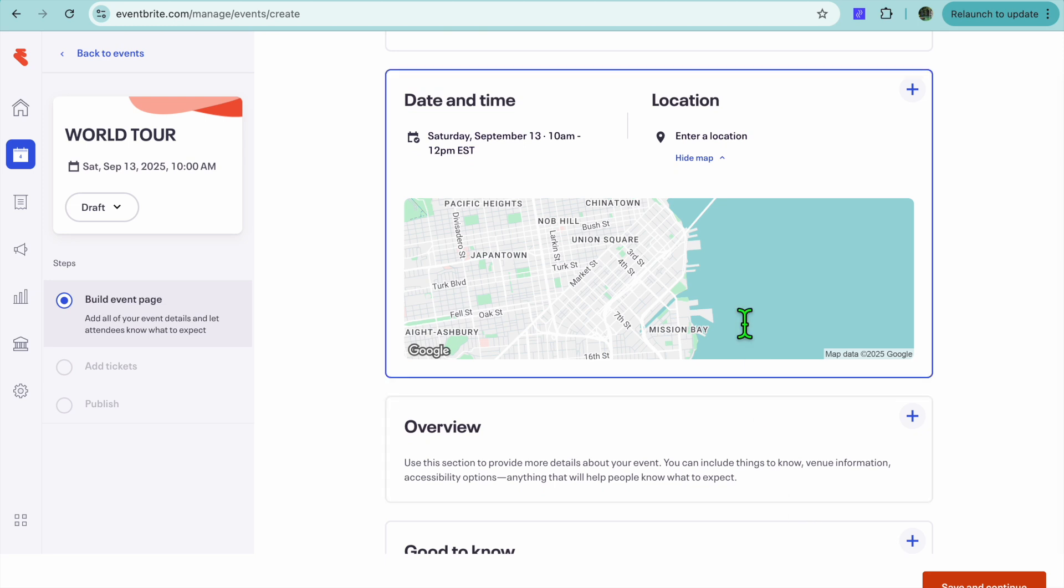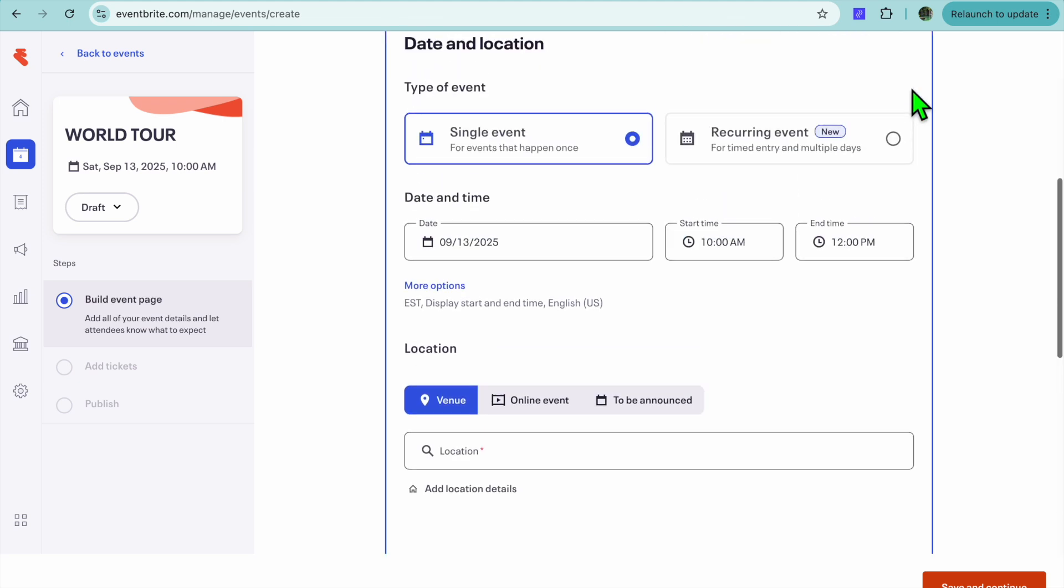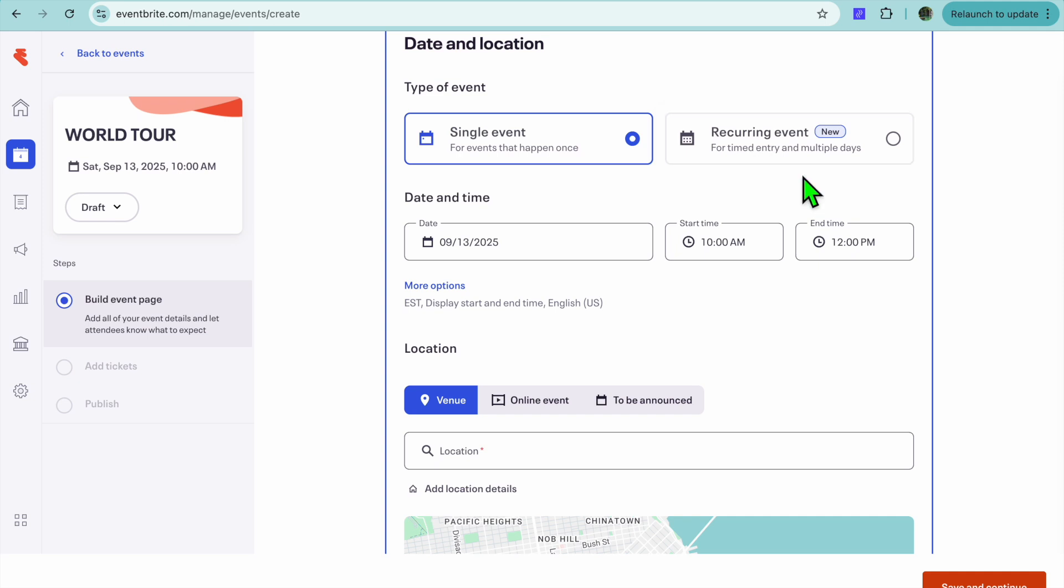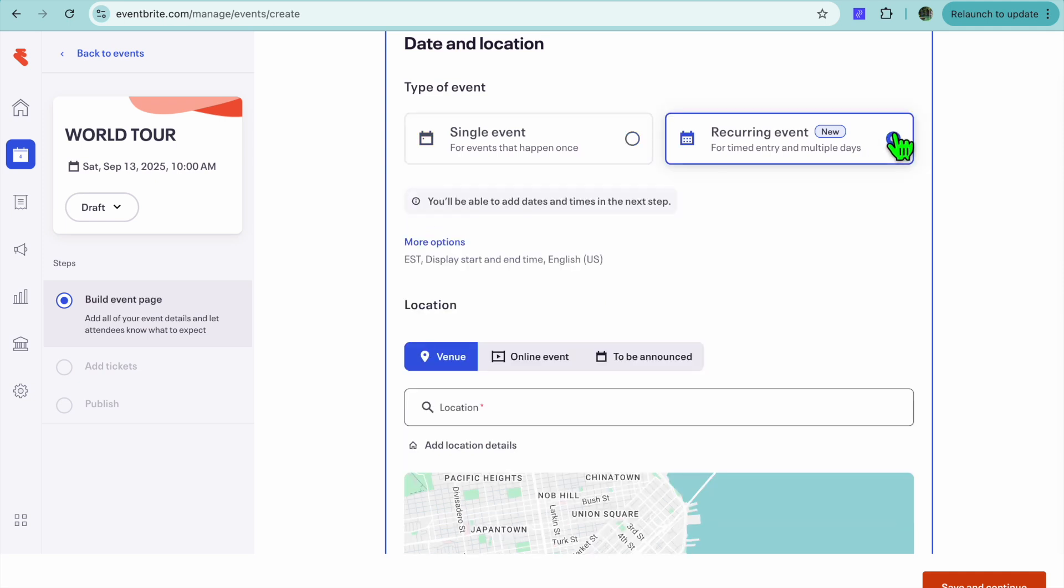And this is where you'll be able to put in the dates and location. So you're going to tap on the plus right here. Then you can choose right where you see Recurring Event. We're going to tap right there. Since this is going to be a multi-day event, you're going to select Recurring Event.